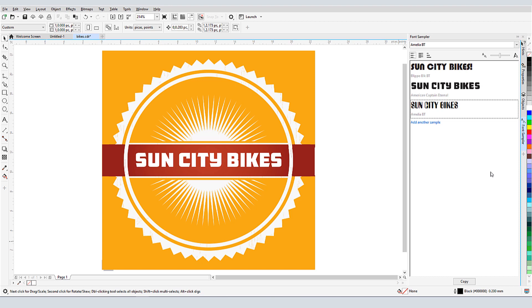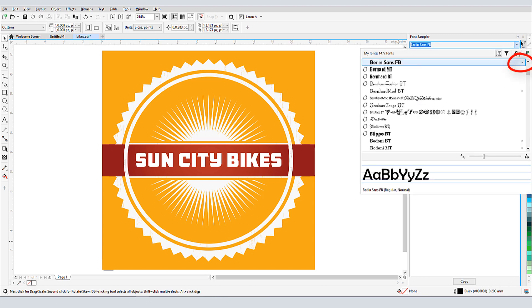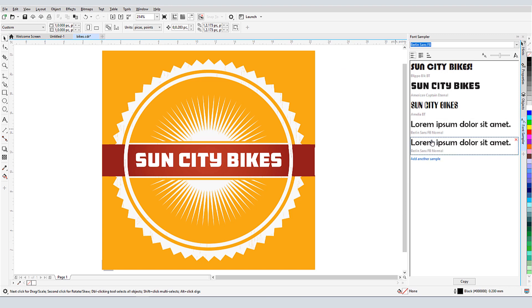The font sampler is also handy for comparing fonts in a font family. There are three fonts within Berlin Sans FB, as I can tell by the arrow. I'll add each one by one, and now it's easy to see the differences.